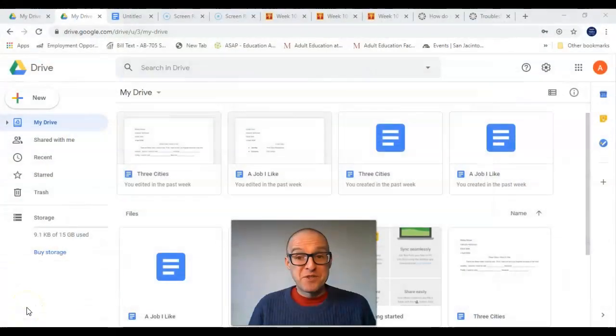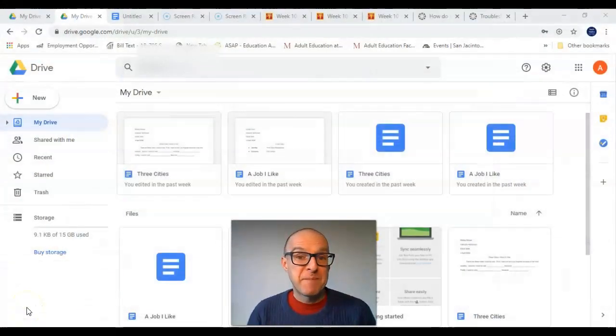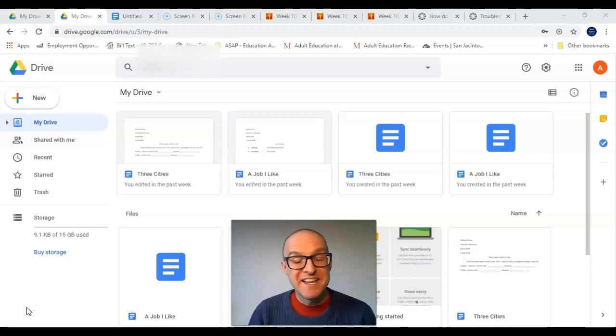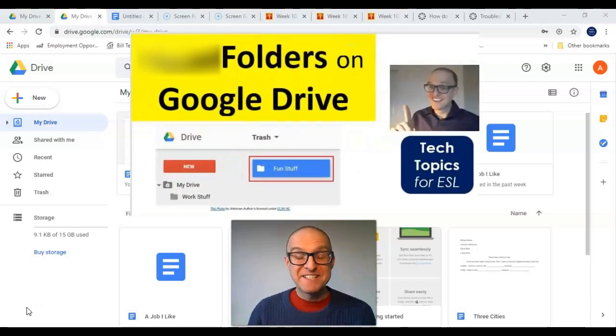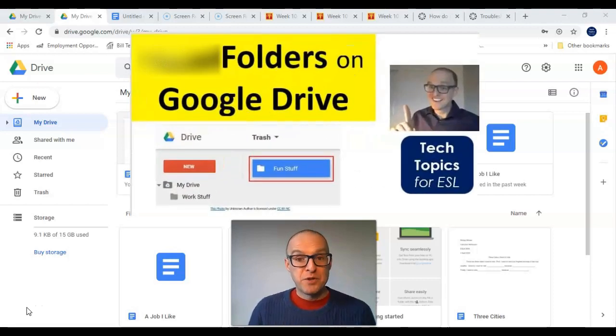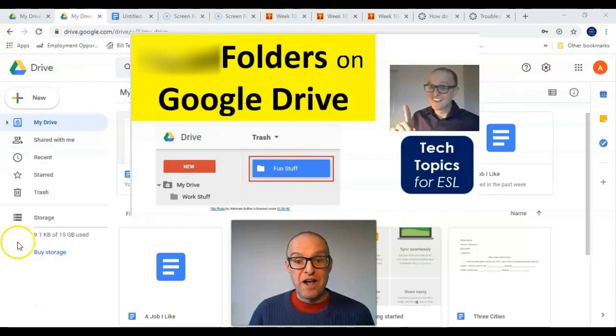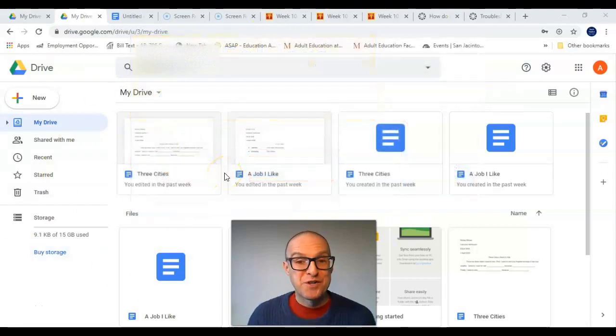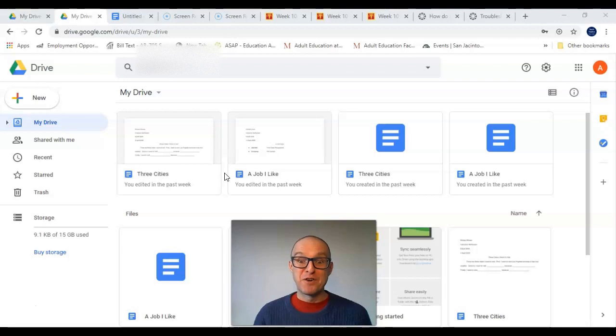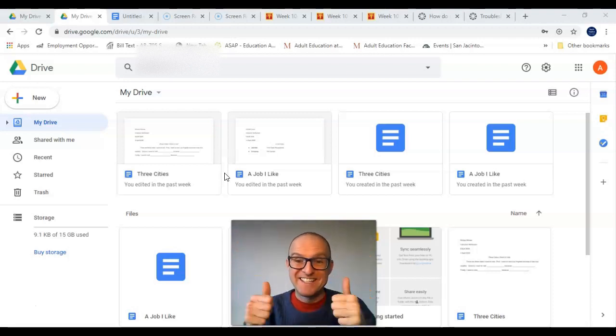Welcome to another video from Tech Topics for ESL. In today's video, I will show you how to make a Google Drive folder to put all of your Google Docs in.